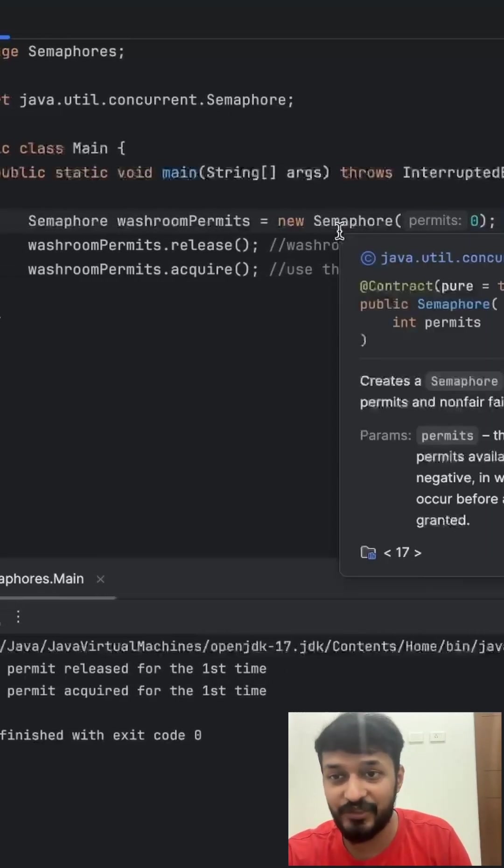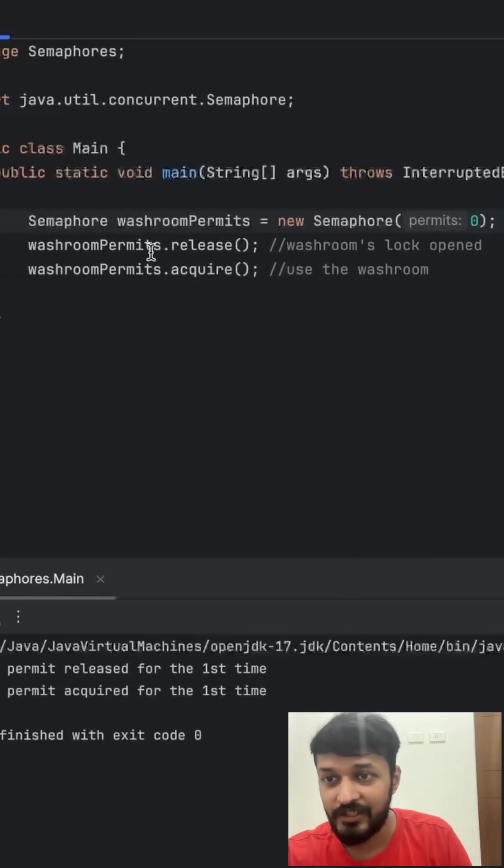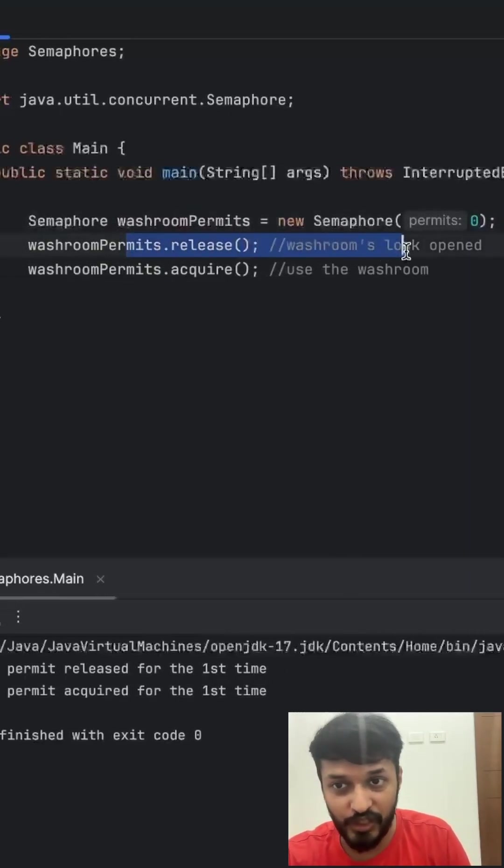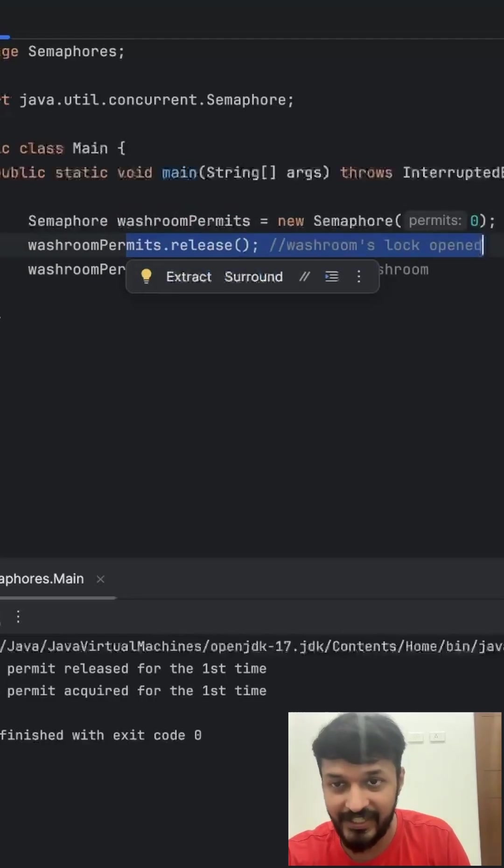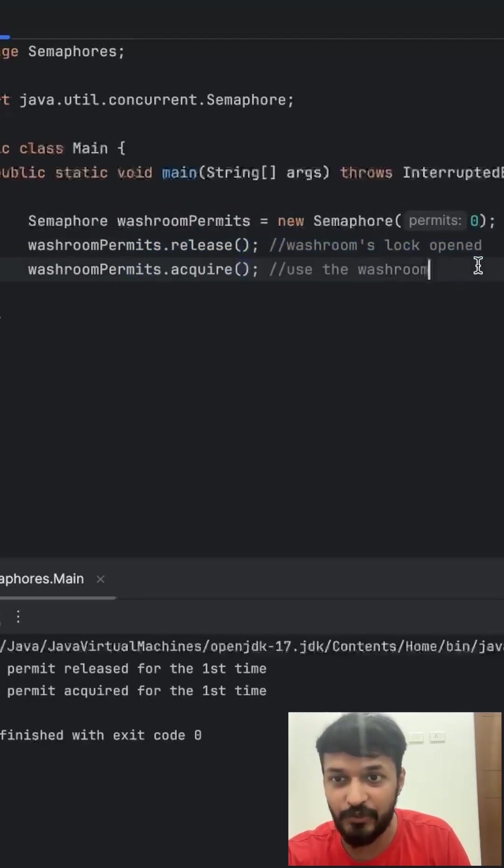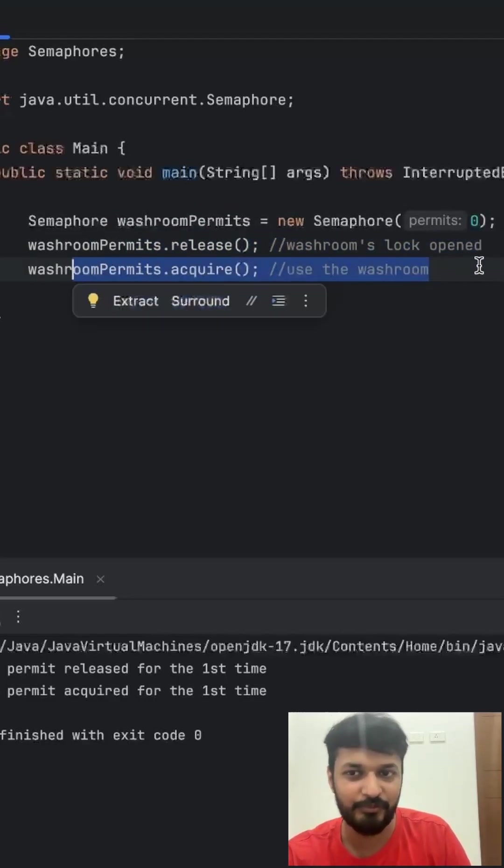But as soon as it got ready, the washroom's lock was opened and now you are allowed to use that particular washroom.